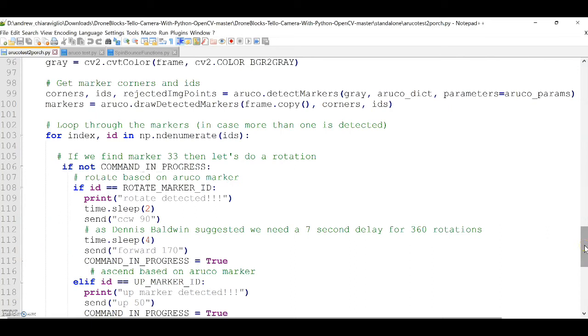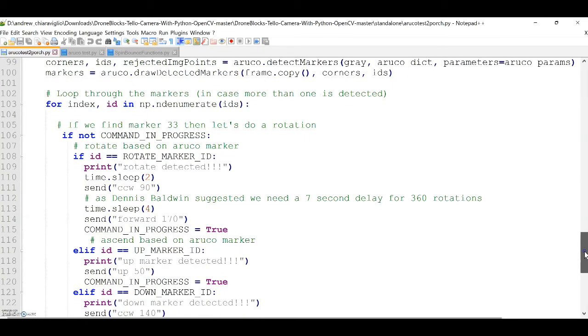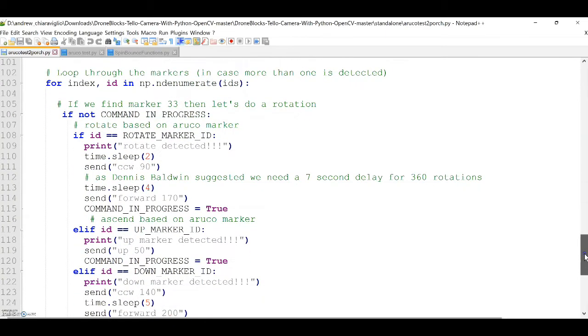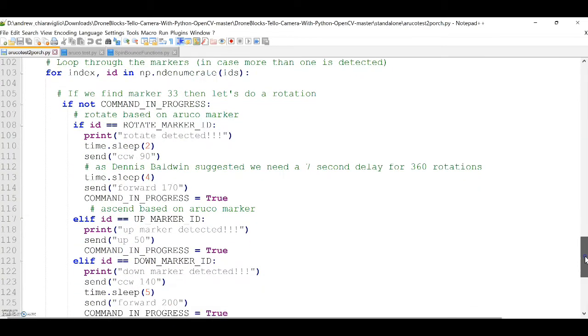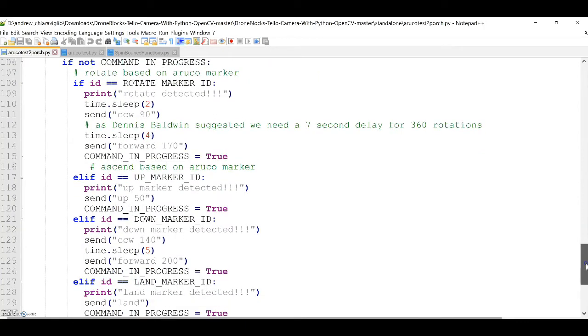And then, looking further, we can see that the up marker is associated with an up 50 centimeter command.